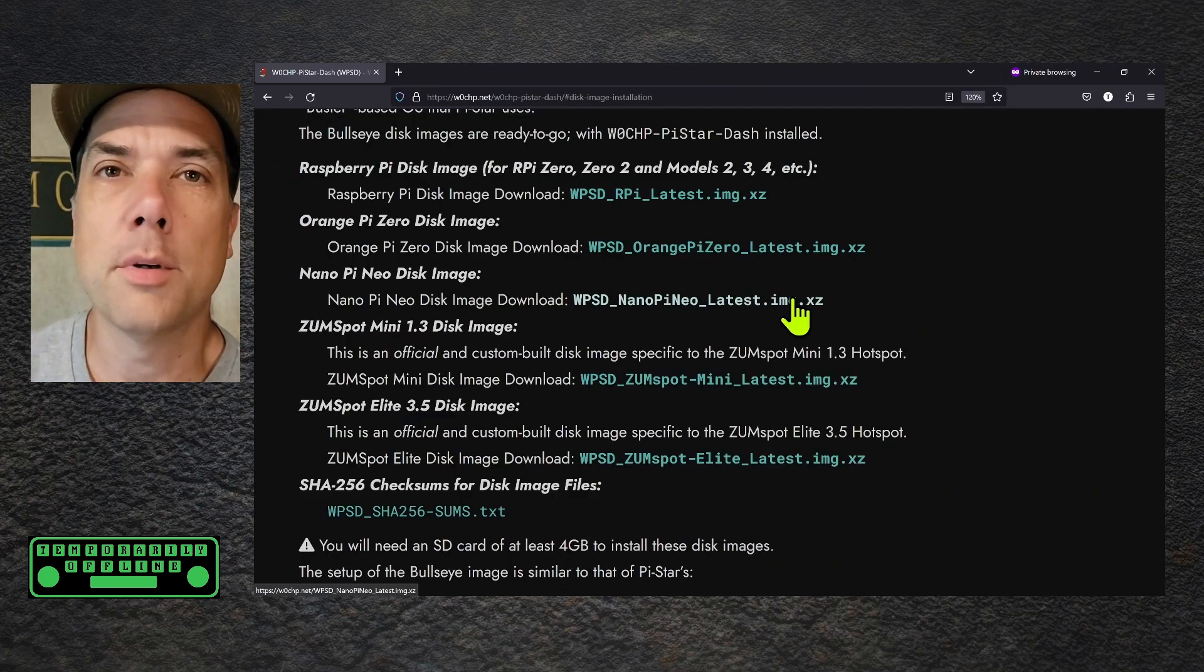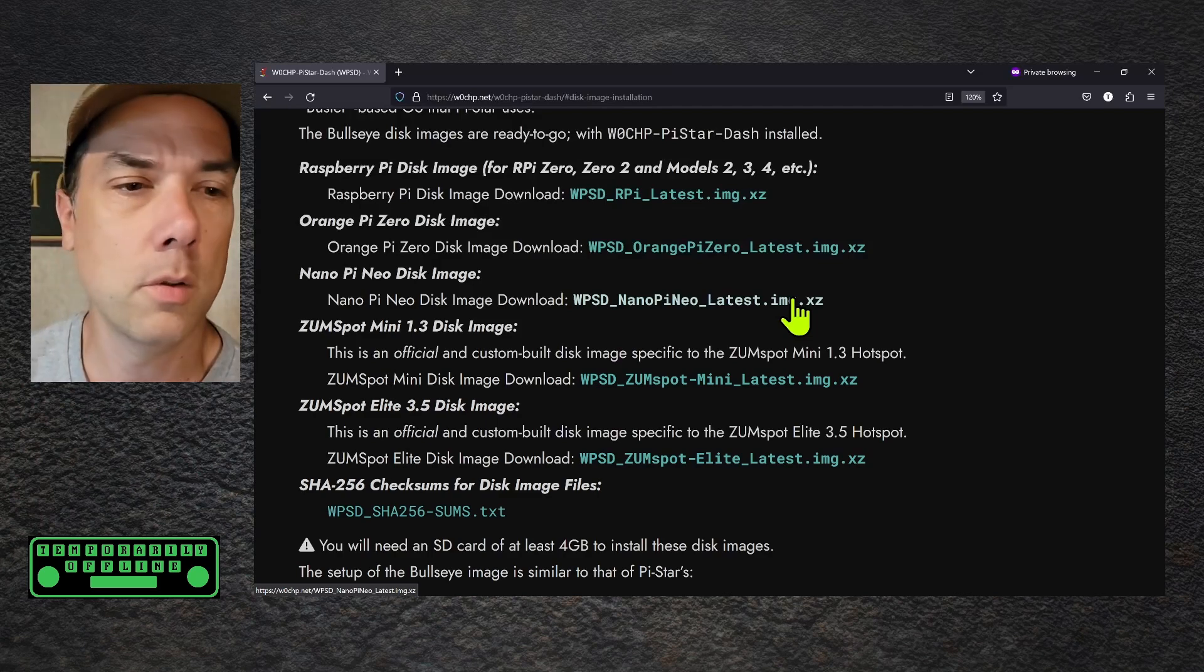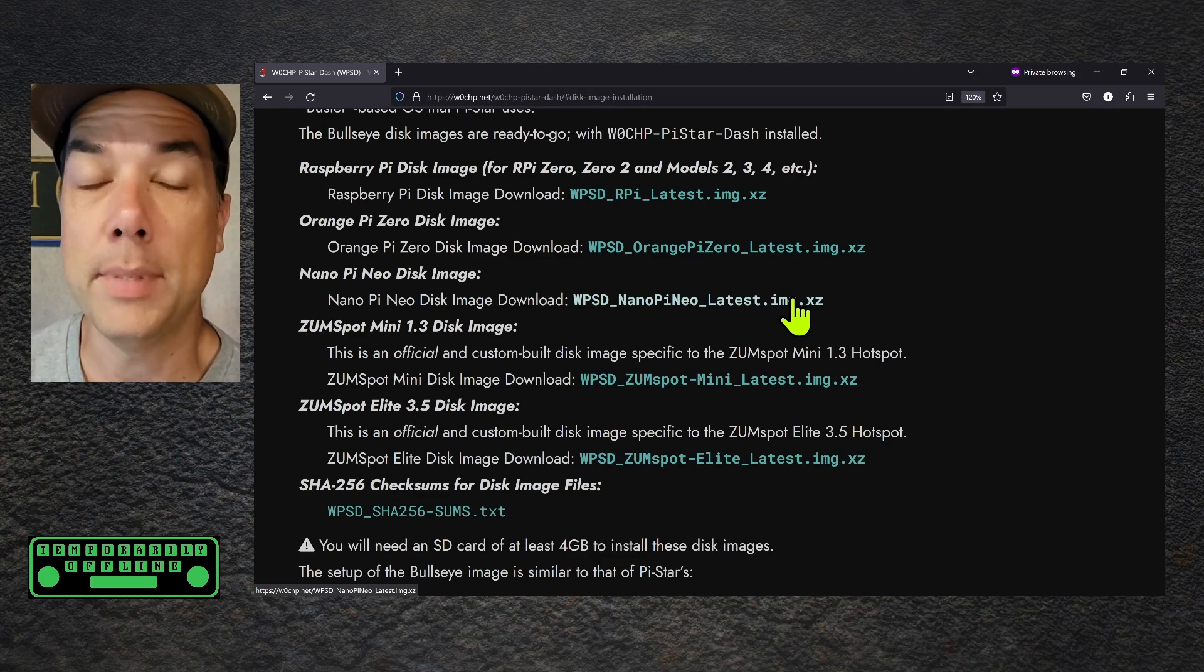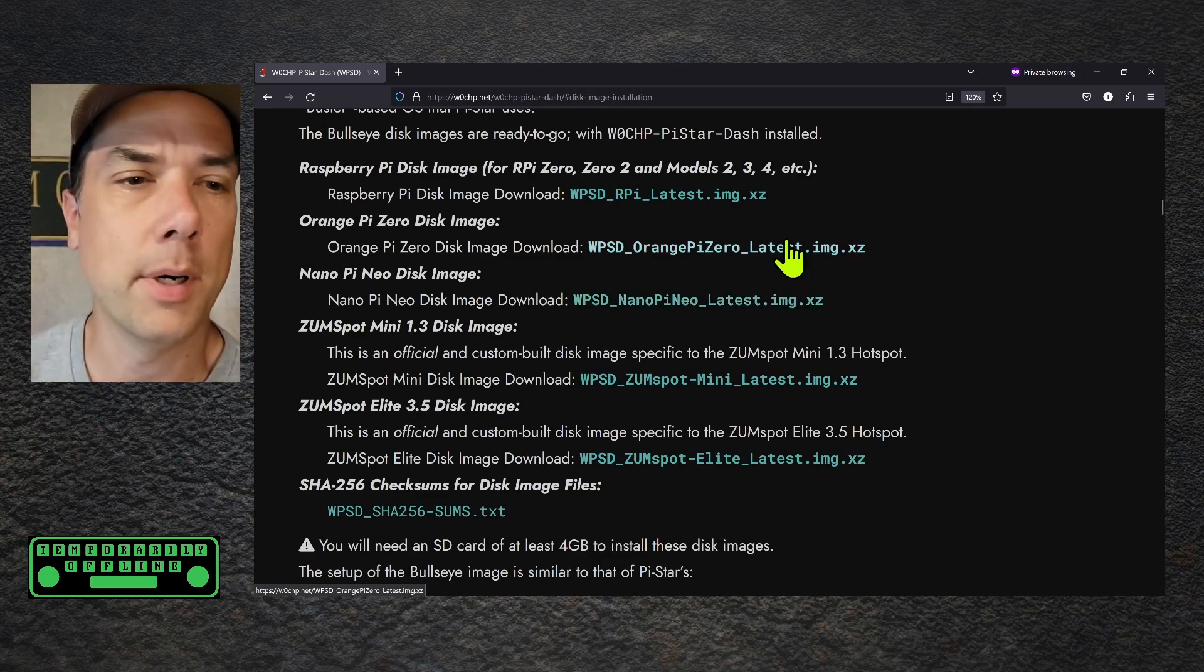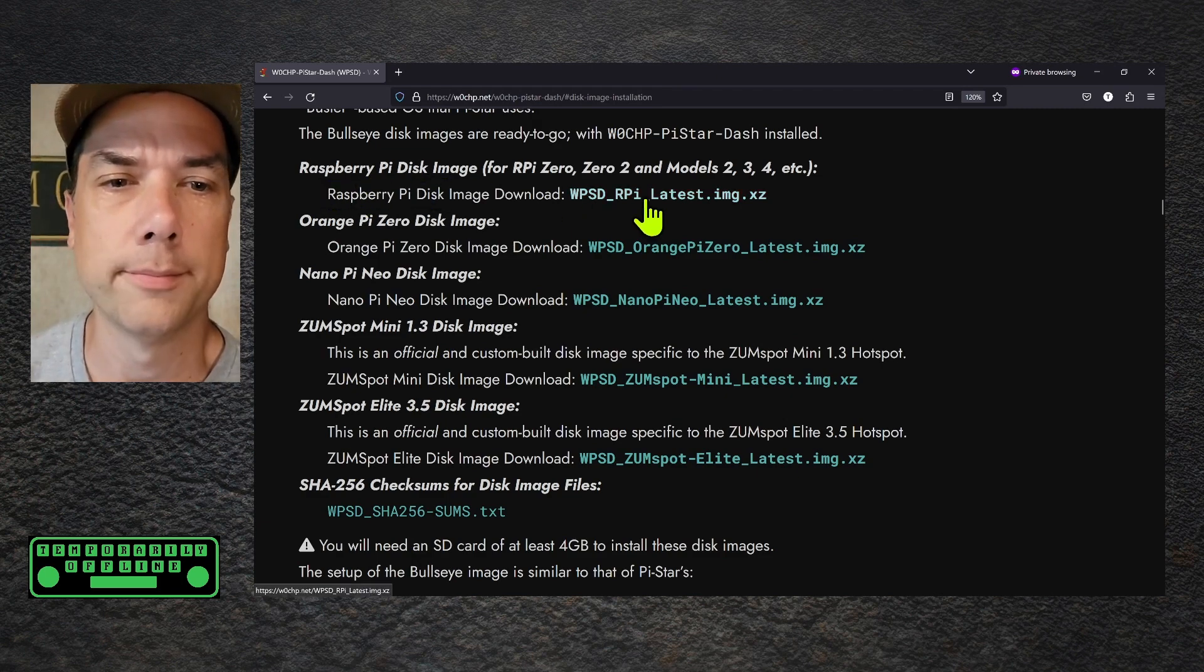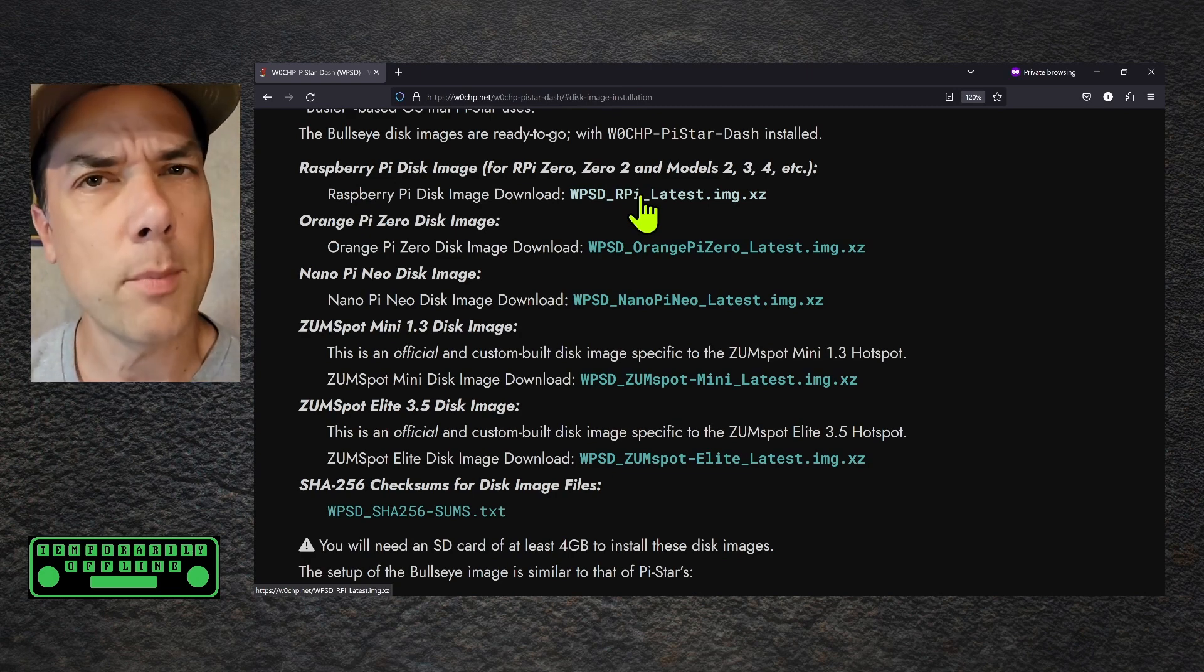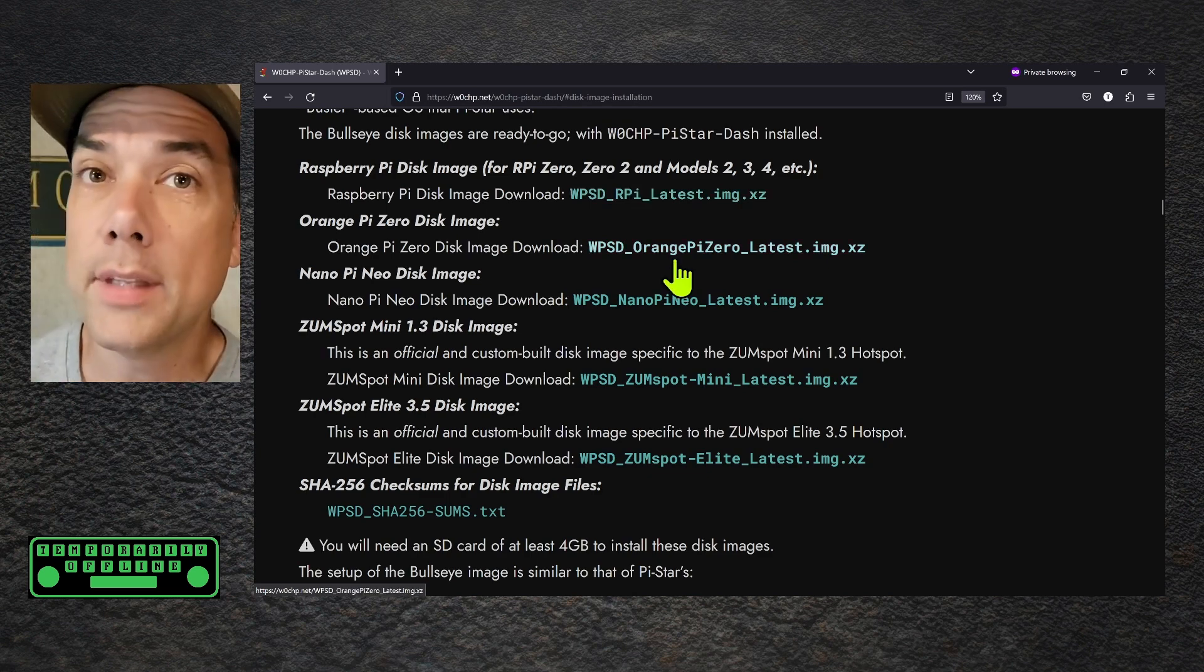While we're here, we'll take a look at some of the other hardware that this is compatible with. It looks like it works with an Orange Pi Zero, a Nano Pi Neo, a ZumSpot Mini, and a ZumSpot Elite. We're going to do the Raspberry Pi, but the process is fairly similar for all of these things. Raspberry Pi, disk image download. So I'm going to click on this and download it. A dialog box will pop up asking where you want to save it. Just remember where you saved it, because you're going to need to open it up in the next step.